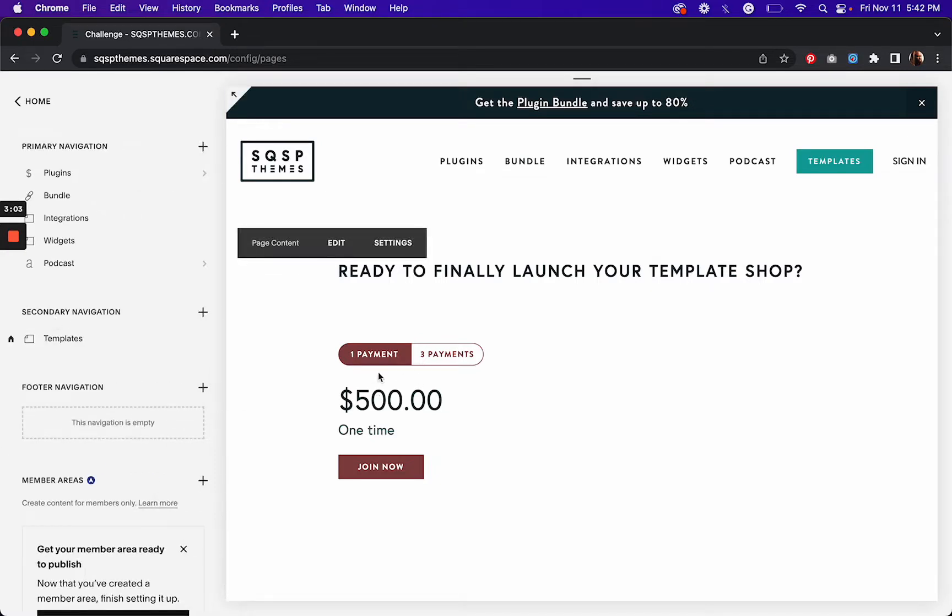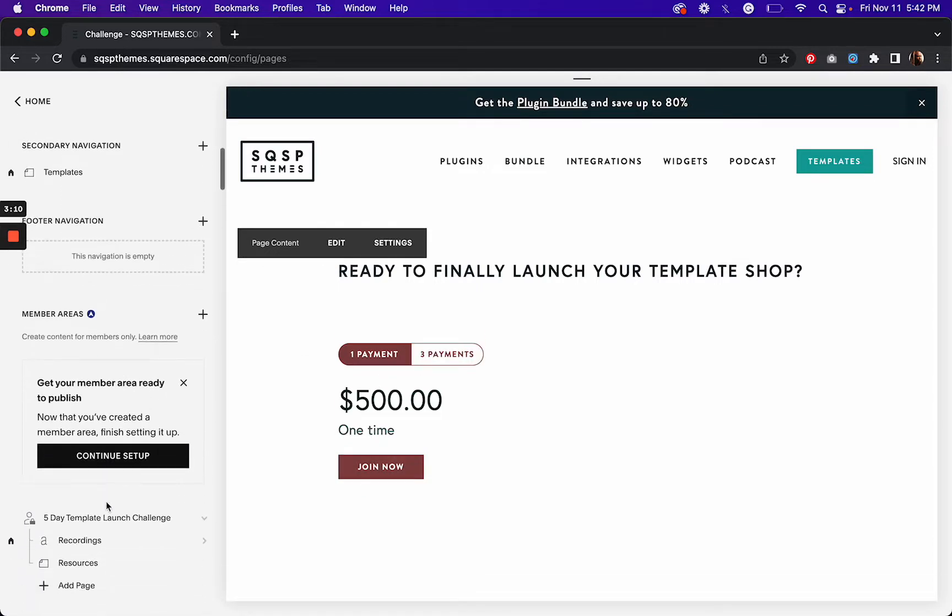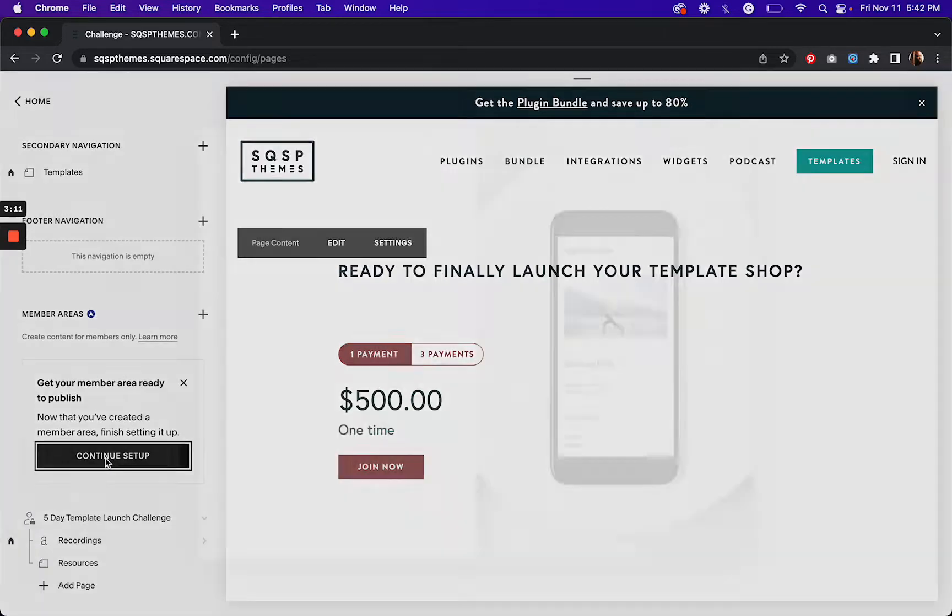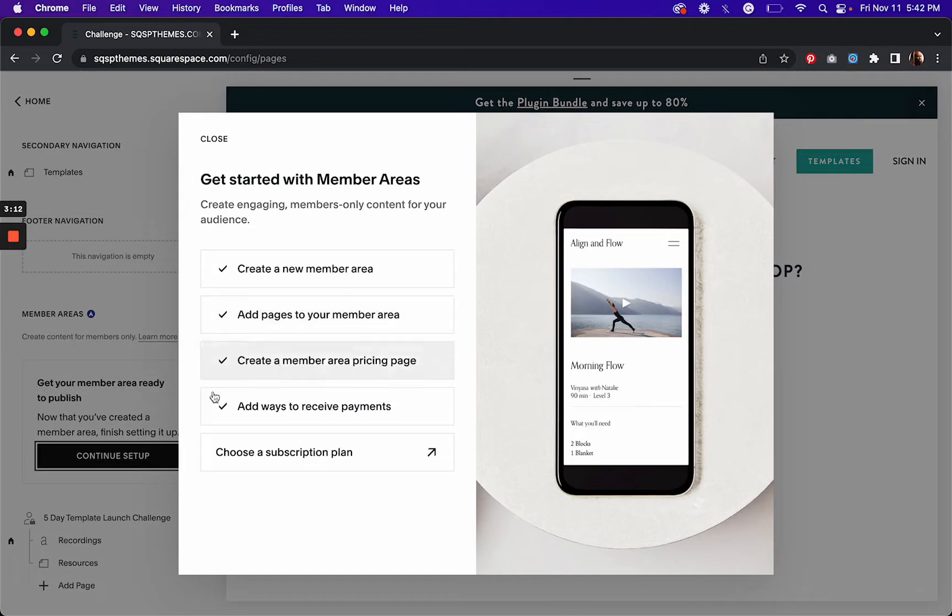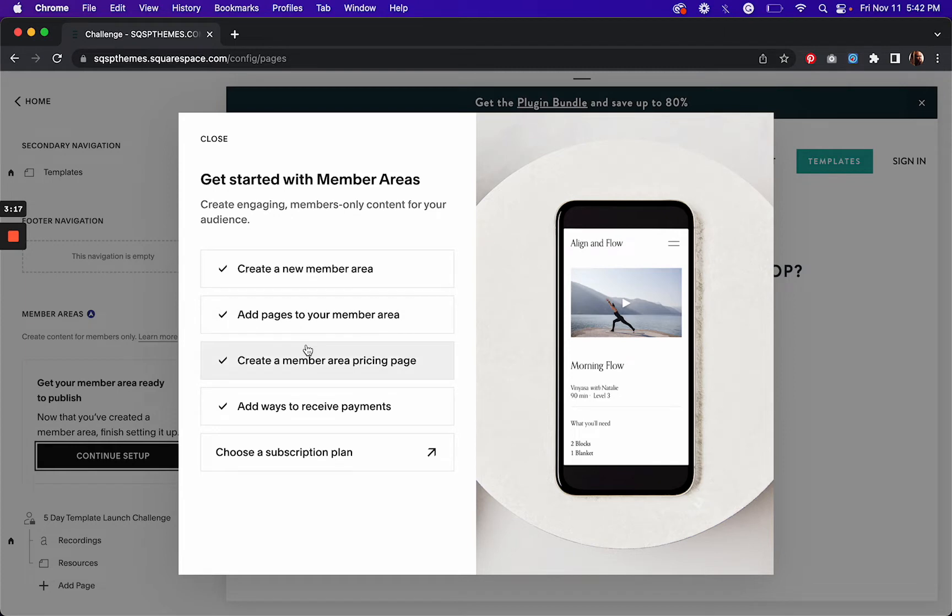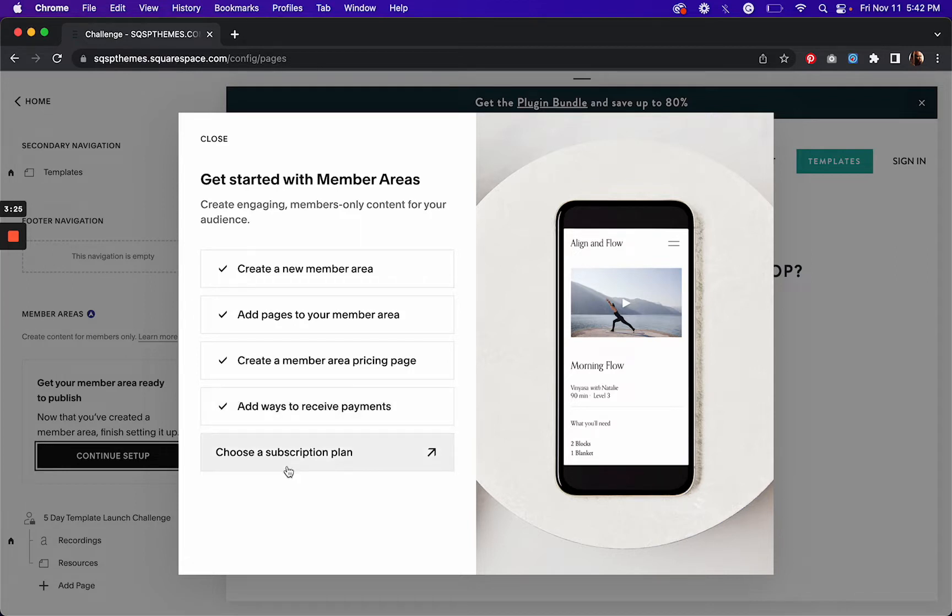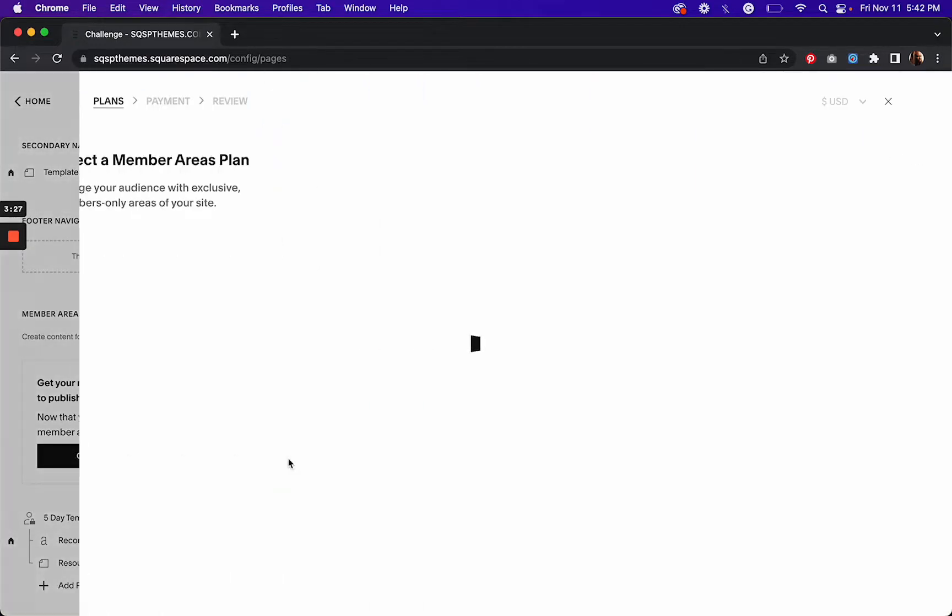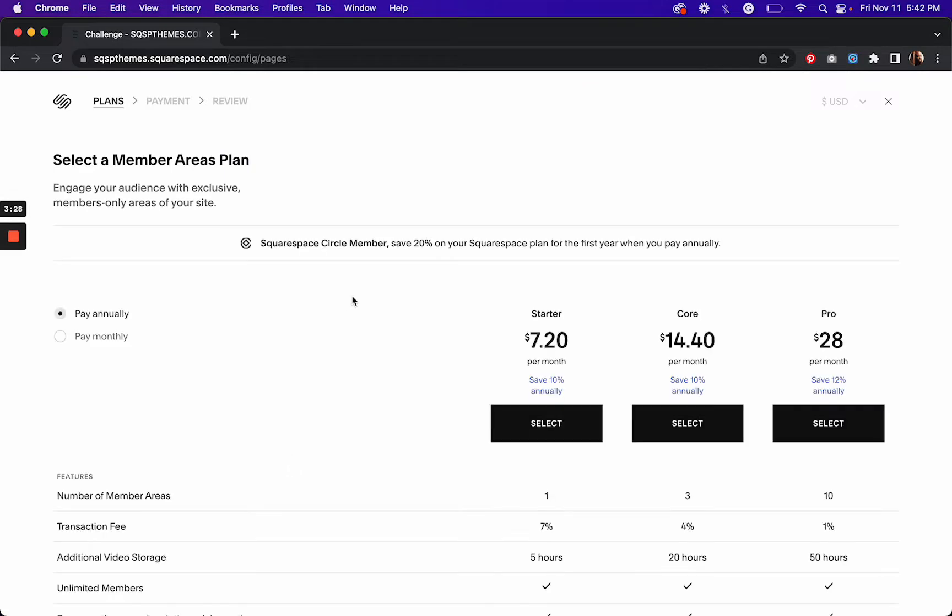And I would also need to, if I want to change the color, which I do want to change the color of these buttons, again I would have to go to my site styles and do that. Now there's a handy dandy checklist here. So I've created my member area, I've added pages, created a pricing page. My site is connected to Stripe and PayPal to receive payments, and then now finally I have to choose a plan in order to turn my member areas on.